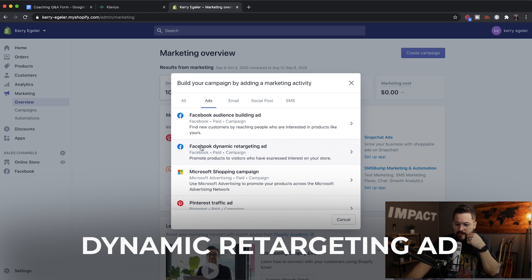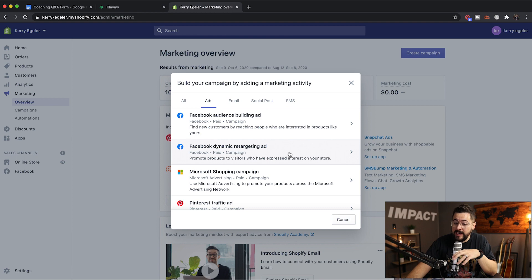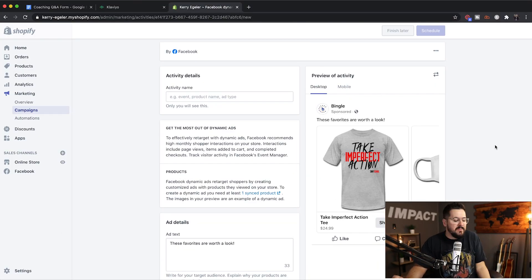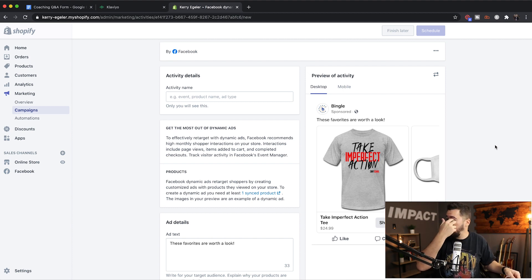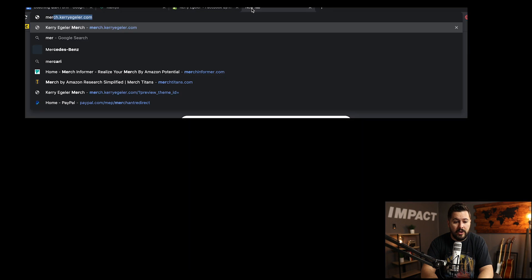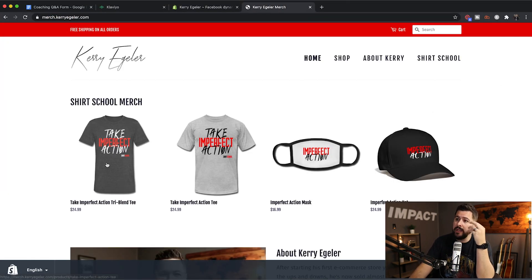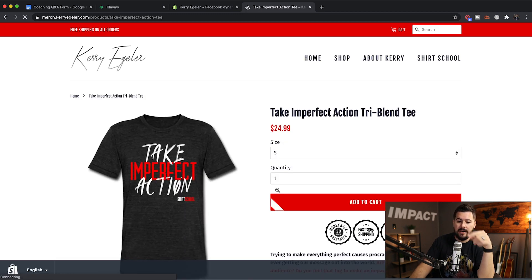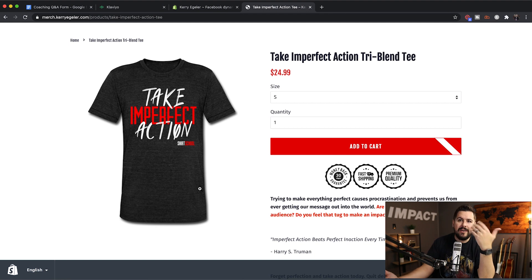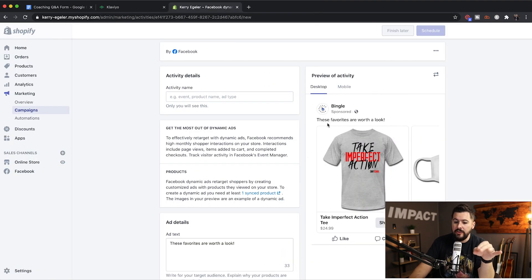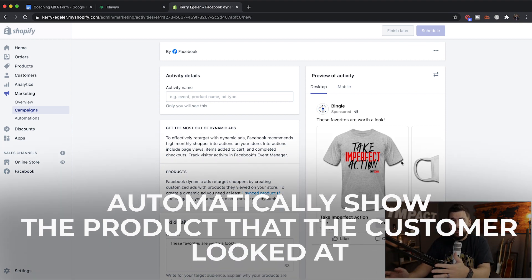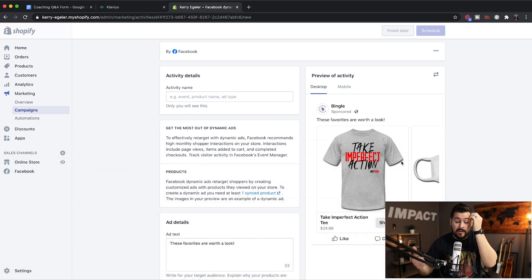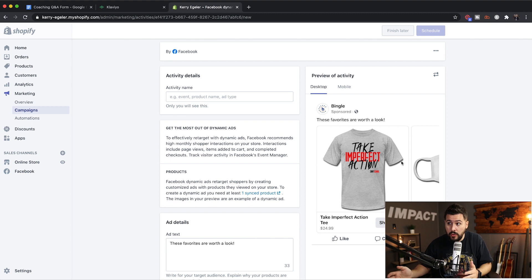So really, the biggest reason you're going to want to use this app is this dynamic retargeting ad. Facebook dynamic retargeting ad. This is what you want when you're setting up retargeting ads. You want to click on that. This is why this app is awesome. Because what this app does - here's what dynamic retargeting is. It's when somebody comes to your store. So if we go over here to merch.carryagler.com and I'm just browsing and I'm like, man, I really like this shirt. This is a great shirt. I want to get this. But you know what? I don't have the money right now. I'm going to have to wait. I can't buy it right now. What these dynamic retargeting ads do is they will automatically show the product that the customer looked at in their Facebook feed when they're scrolling through Facebook. They'll automatically see the exact product that they were looking at on your store. How awesome is that?